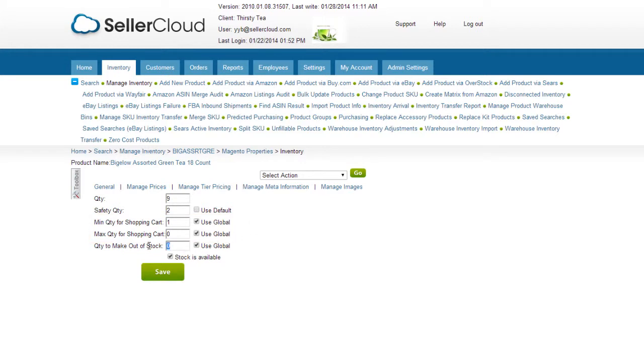When a value is entered into this field, the product will be considered out of stock when the inventory level is at that value. The Stock is Available checkbox is enabled by default and must remain enabled for the product to display on the front end of your Magento website.